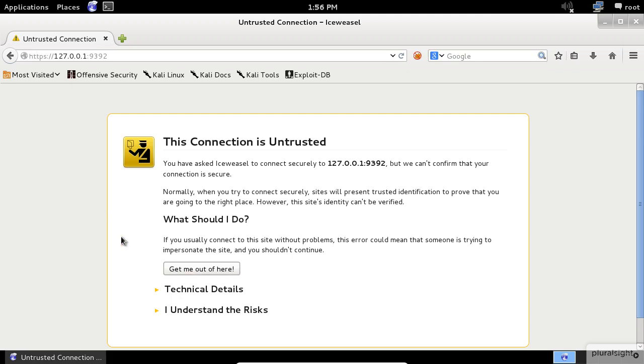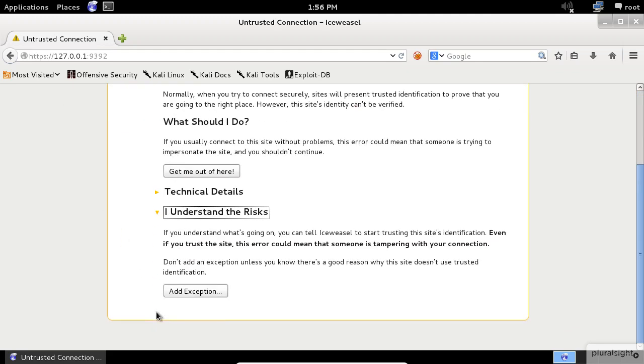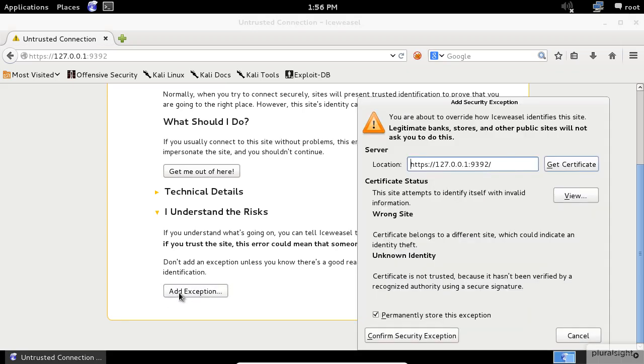Click I understand the risks, scroll down and click on the Add Exception button. In the pop-up, click on Confirm Security Exception button.